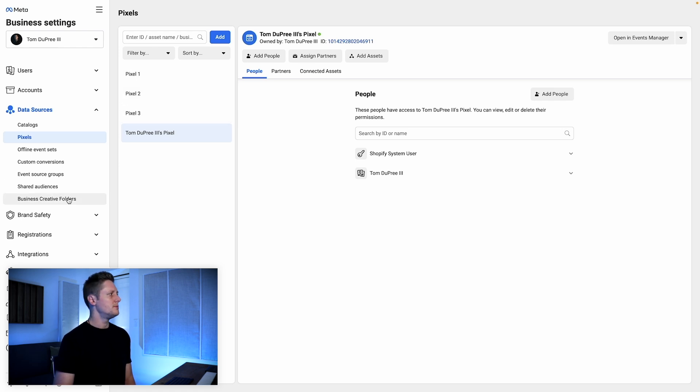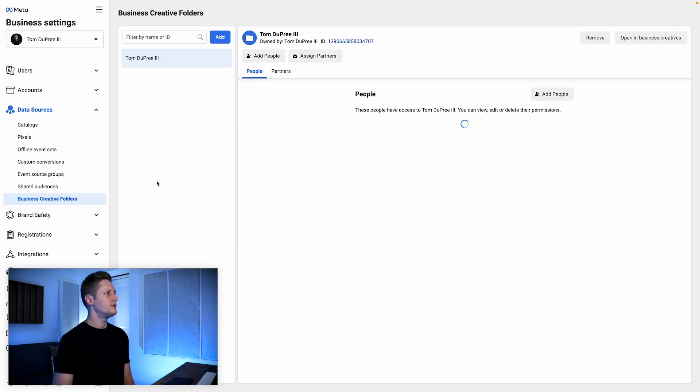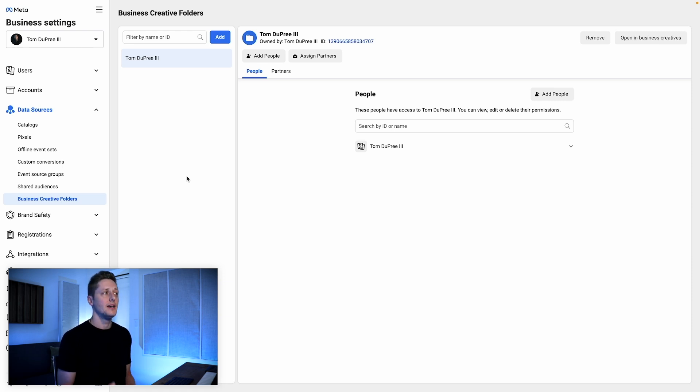From there, we're going to come down to Business Creative Folders. This is an optional thing that you can do, but I like to do it because it helps me keep my advertising assets organized. You can create a business creative folder, and this is where you're going to upload all of your media — your images and videos that you're going to use in your ads. Again, this is purely optional, but for me it's an extra step that keeps me organized.